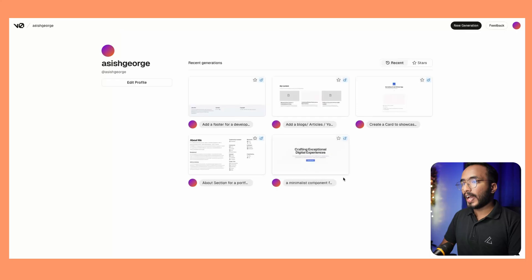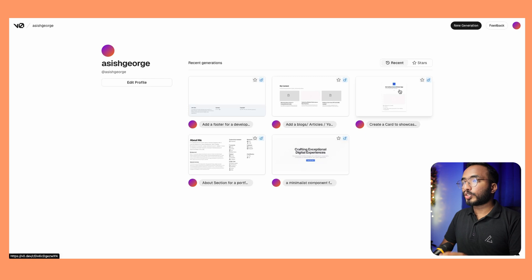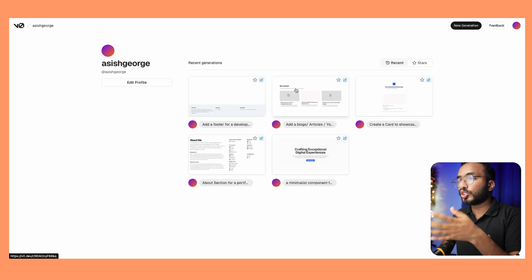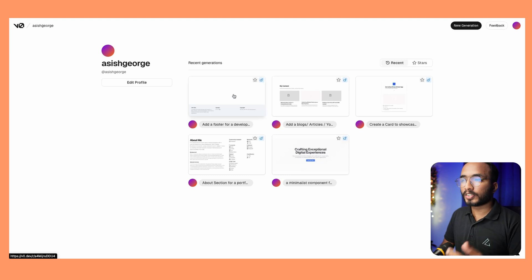Using V0 I went back and built all the components I needed: an about section, a card to showcase my projects, a content section for YouTube videos, and a footer — basically a single page static site. With the design done I had a pretty good idea of what I needed to do next: build it all out.